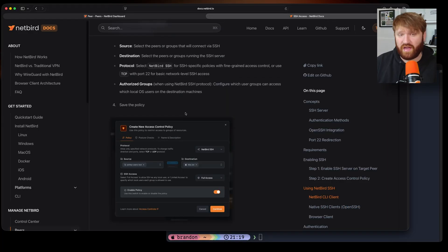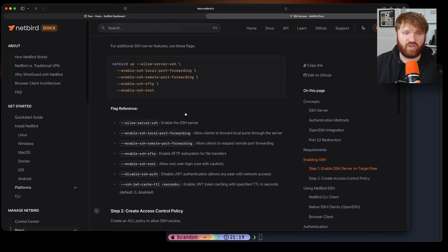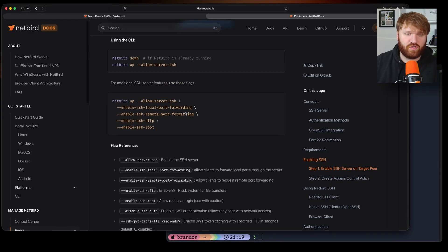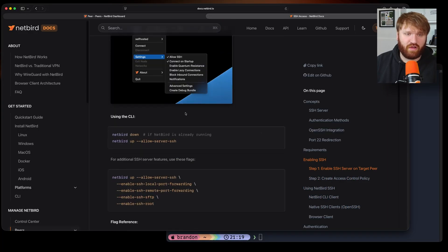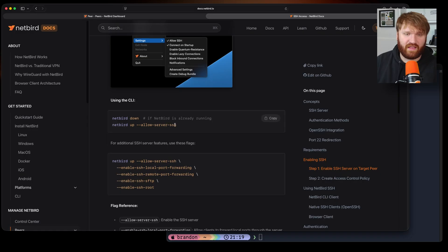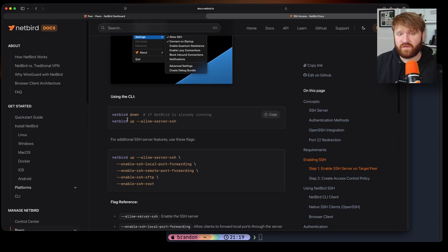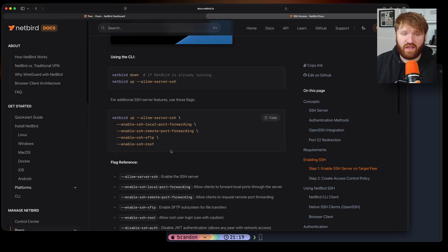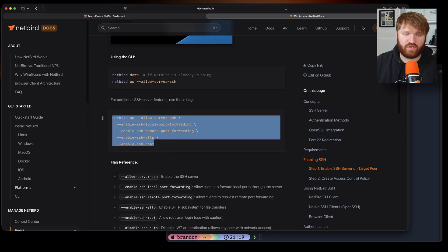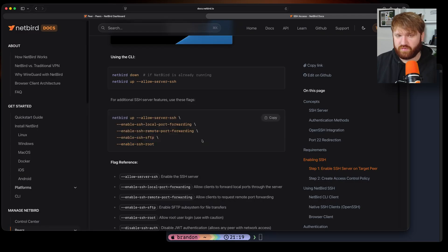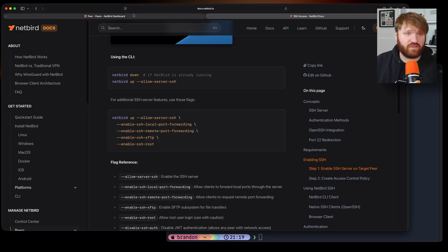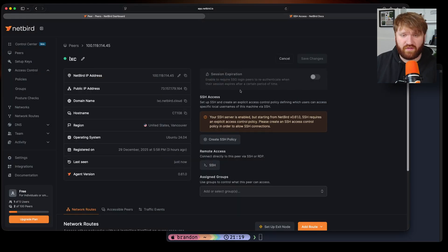Additionally if I go ahead and scroll up there are steps that you're going to need to do of course to enable SSH on a machine. What you can see right here under using CLI you're going to want to use the flag netbird up allow SSH server and there are some additional flags and options here if you want to enable some of these.